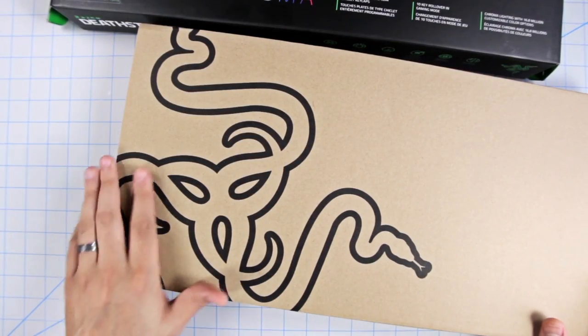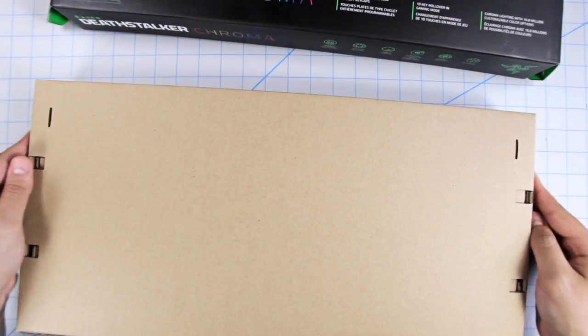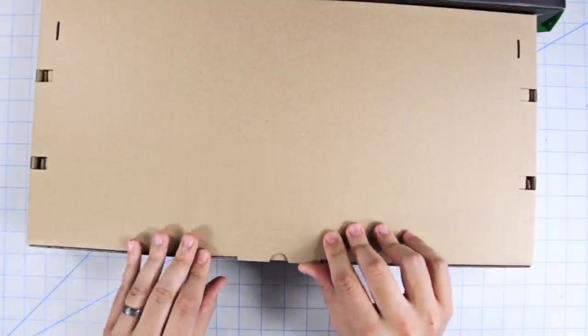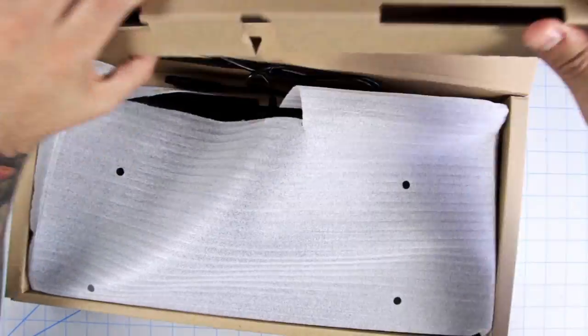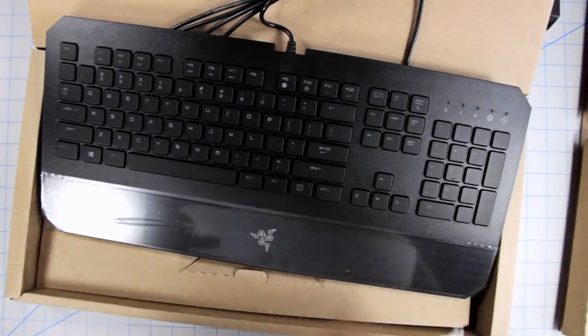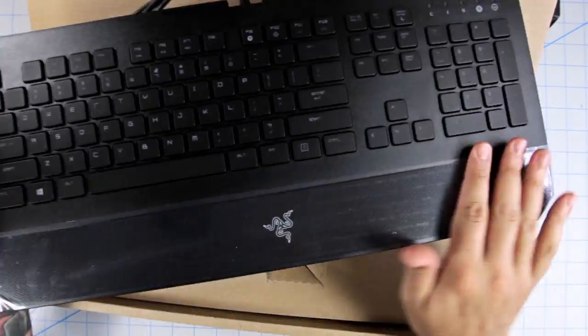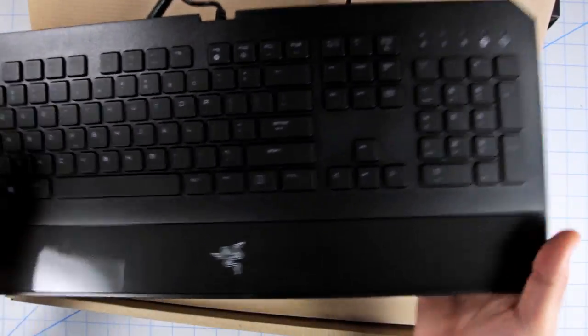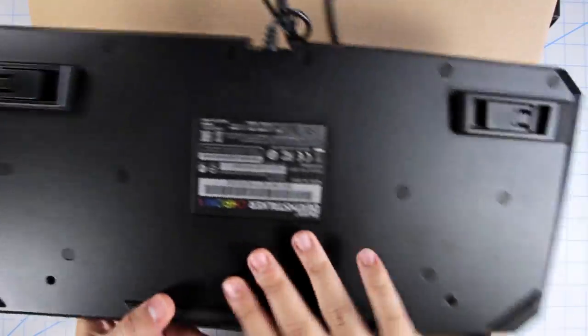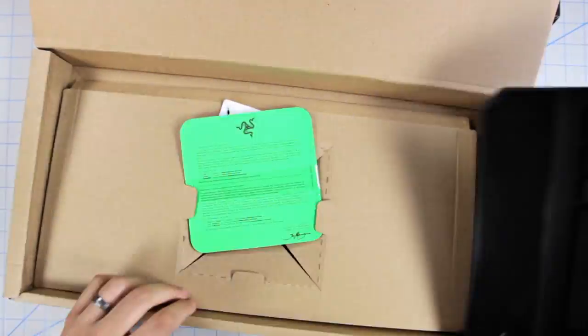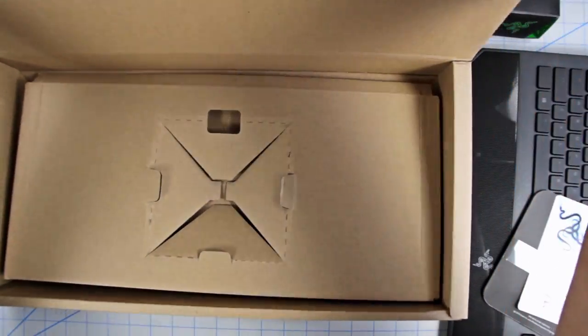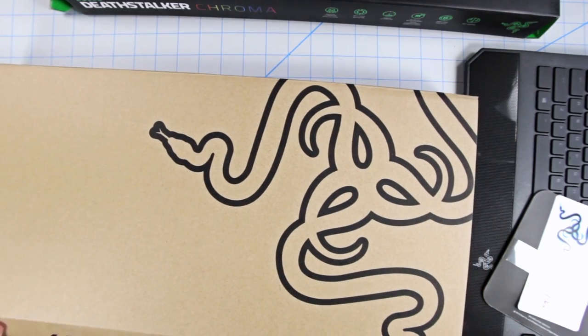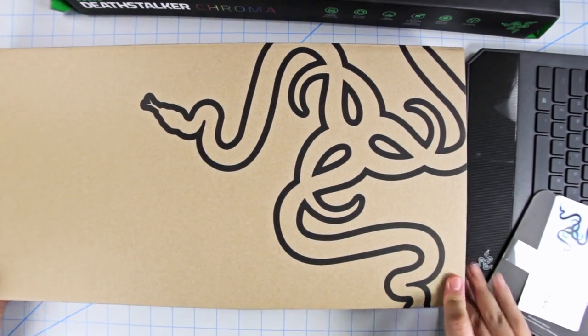Inside we're treated to the Razer logo. And let's see if I can figure this out easily enough. There it is. It's really lightweight. I'm going to talk more about that in a little bit as well. So let's talk less about the box and more about the keyboard itself.